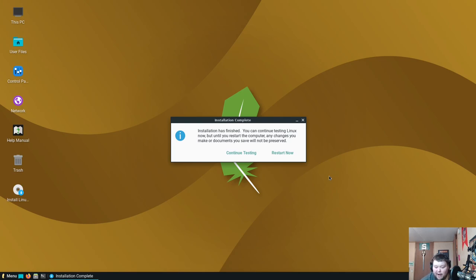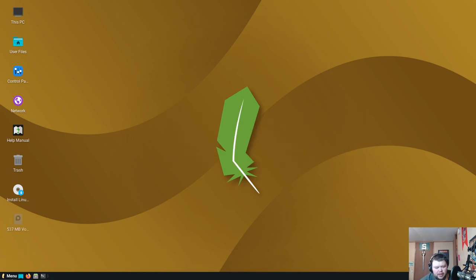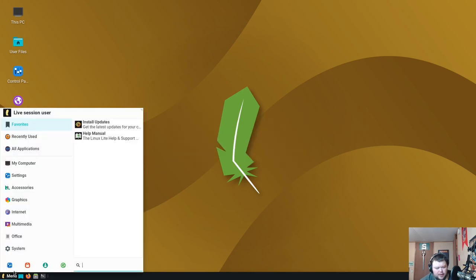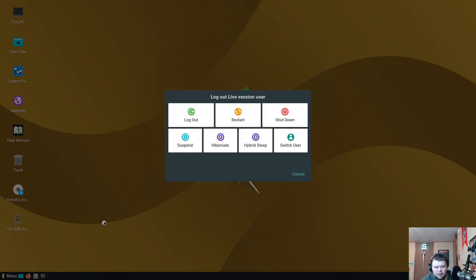All right, we're installing. We'll see how long this takes. It's at 7:45. Okay, that took about three and a half minutes, so not very long at all. Let's go ahead and continue testing here and then shut down properly, that way I can remove the install medium from VirtualBox instead of restarting.